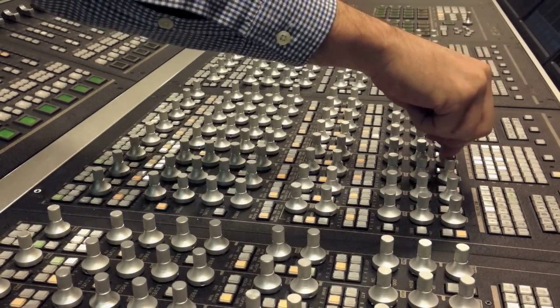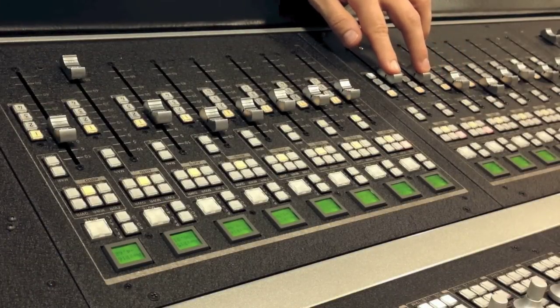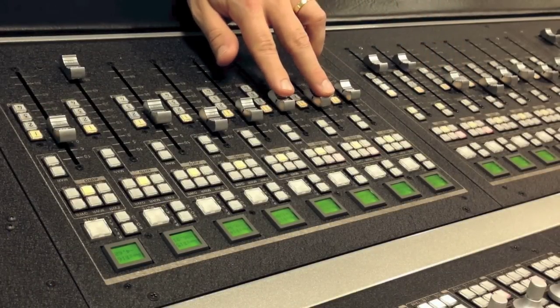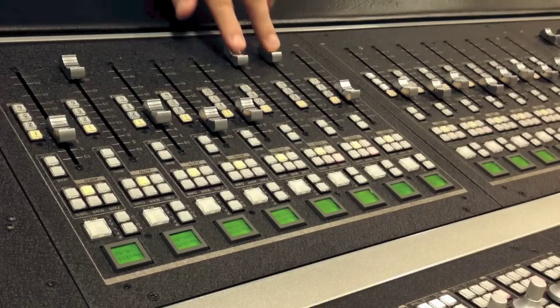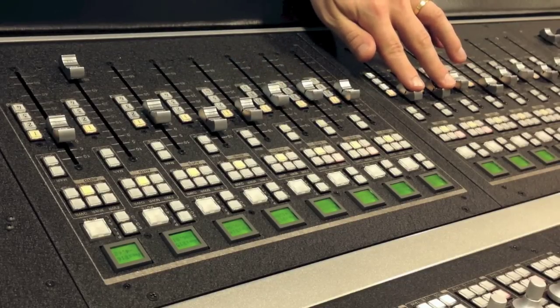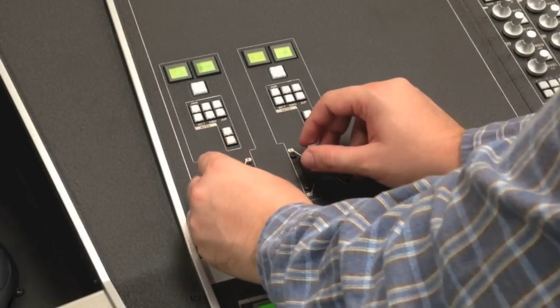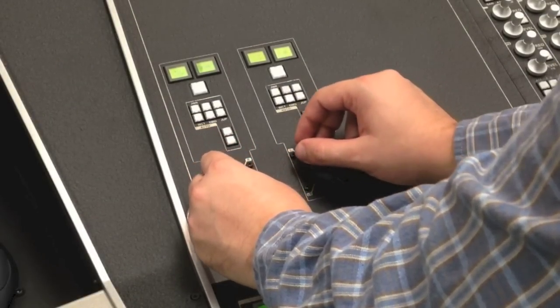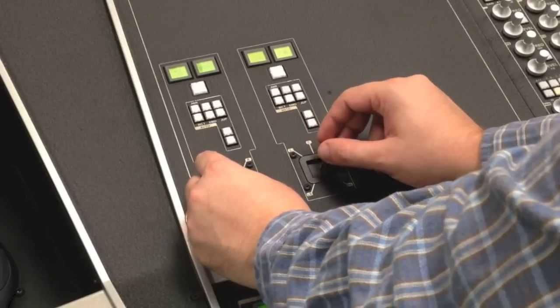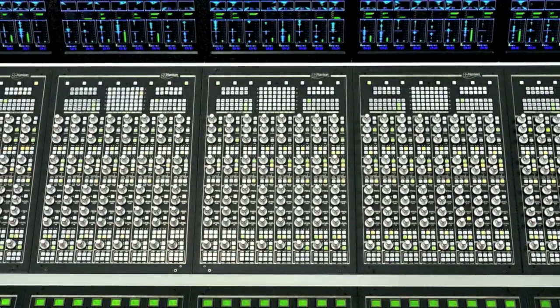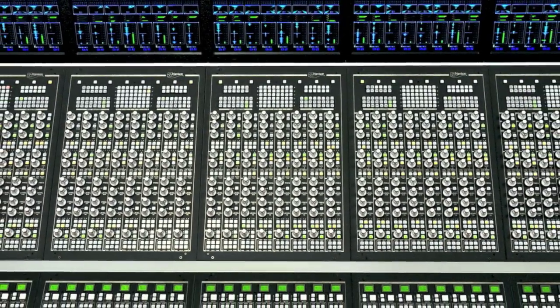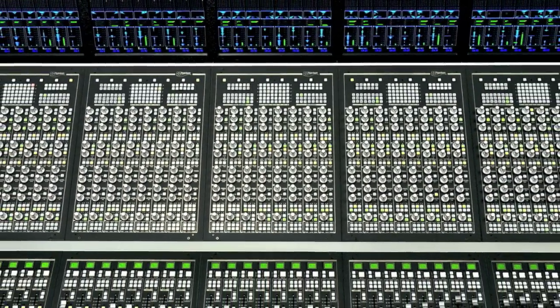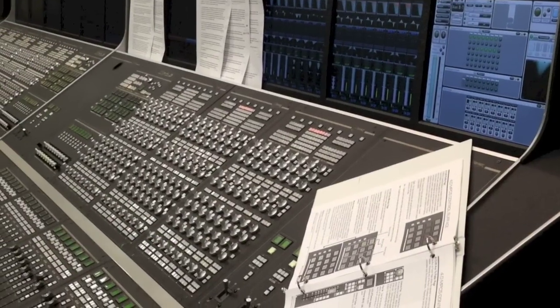Unlike DAW point-and-click automation, our automation system evolved over decades of film mixing, starting with a linear tape-based system. The resulting real-time automation techniques provide amazing features that, once mastered, make mixing a pleasure. Each channel has about 200 automatable parameters, so a large console may have about 100,000 of them.